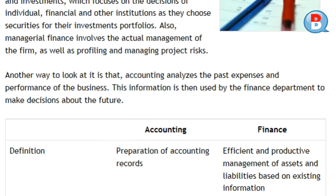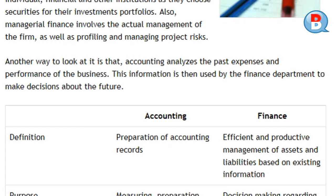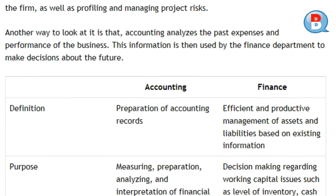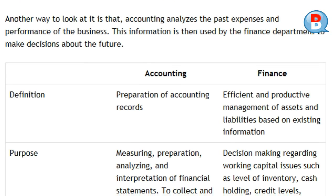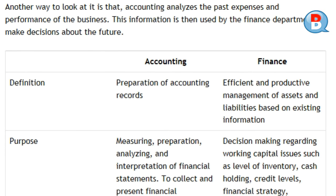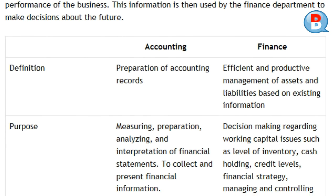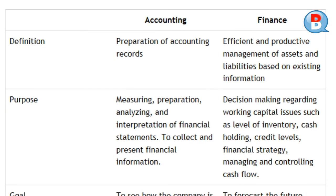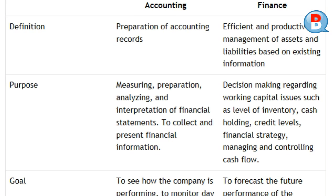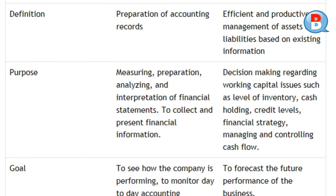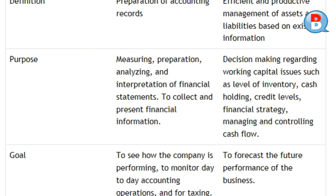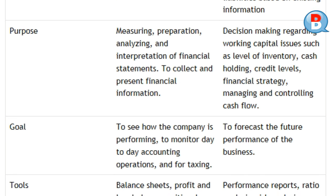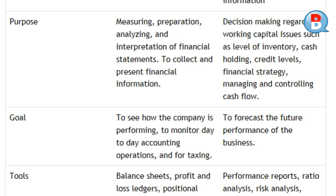Definition of accounting: preparation of accounting records. Definition of finance: efficient and productive management of assets and liabilities based on existing information. Purpose of accounting: measuring, preparation, analyzing, and interpretation of financial statements — to collect and present financial information.